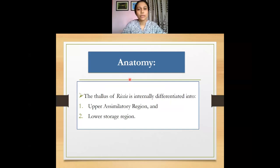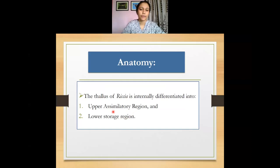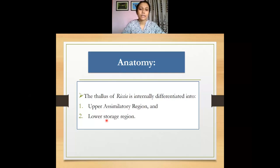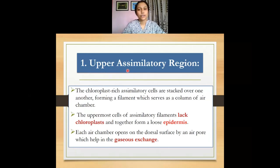Now let us look at the anatomy of the Riccia plant body. Internally the thallus is differentiated into two regions: the upper assimilatory region and the lower storage region. The upper assimilatory region is so called because it contains chlorophyll in its cells, which is responsible for photosynthesis. The lower region acts as a storage device, storing starch as reserve food material — hence it is known as the lower storage region.